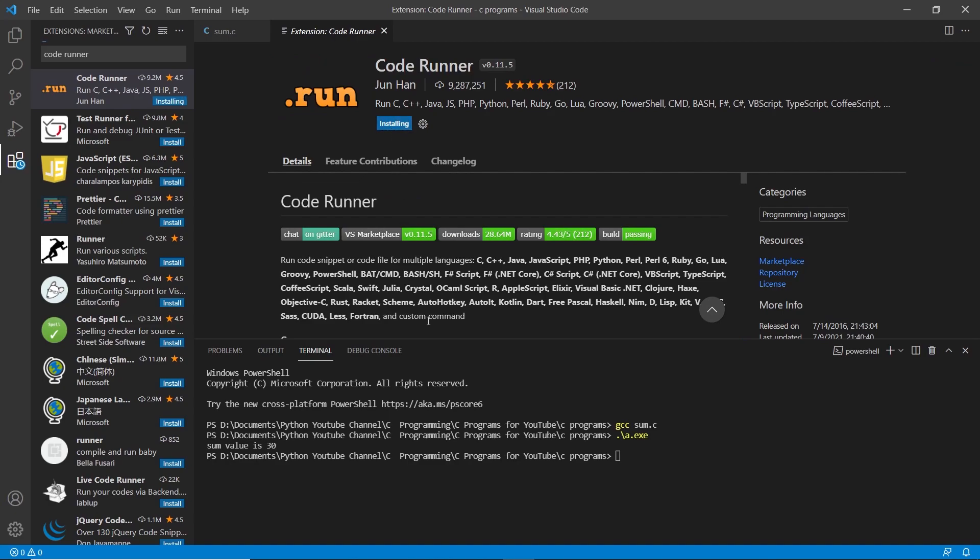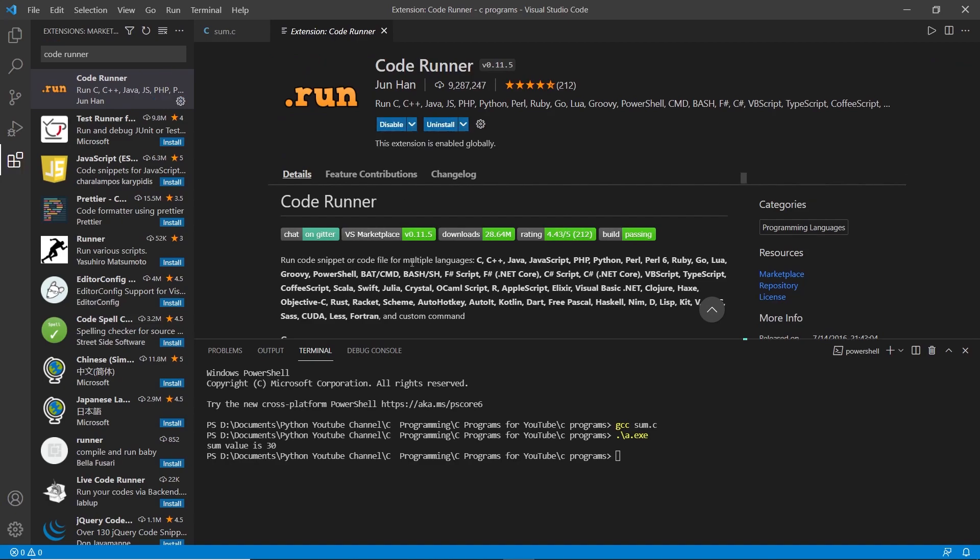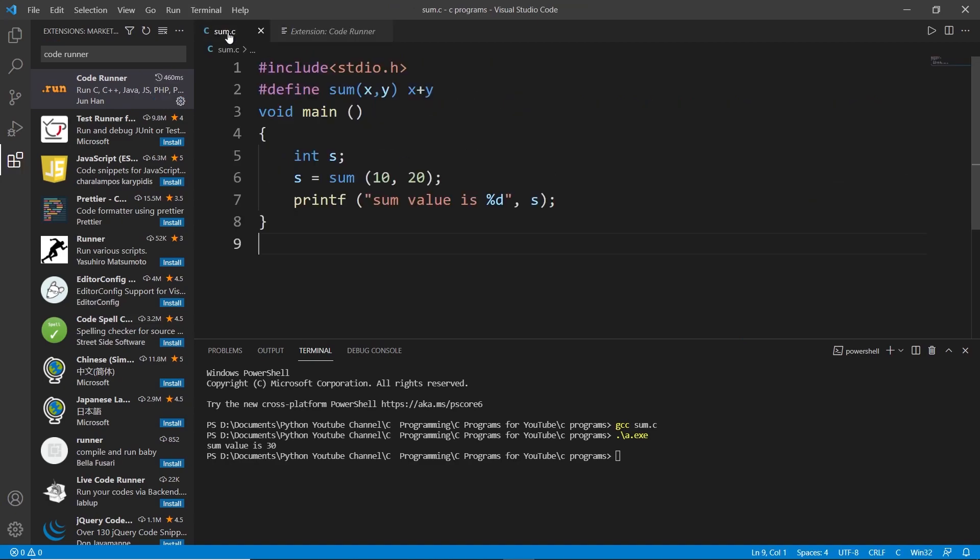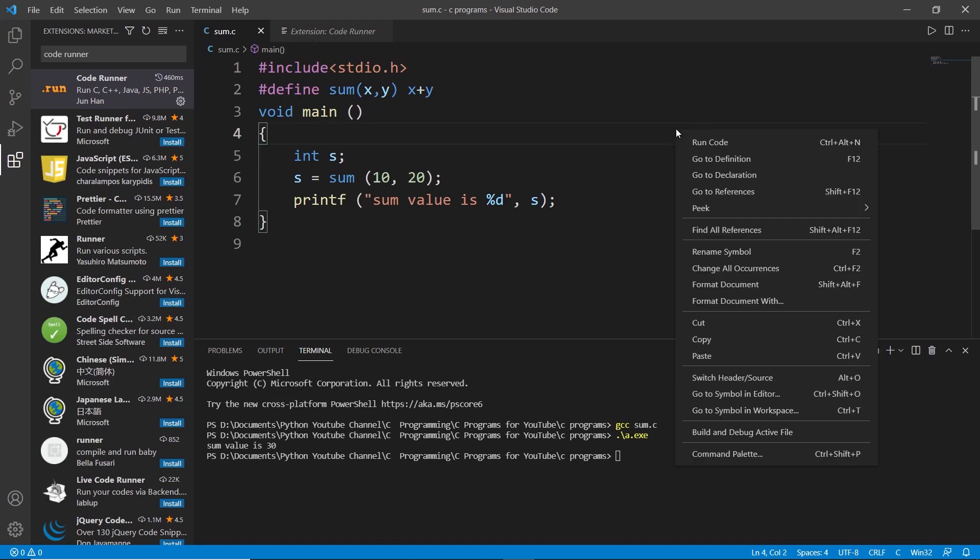You guys also have to install this if you don't want to write these two steps again and again. So I will install this and it's installed. Now I will go back to my sum and if I right click here you can see that it says run code.